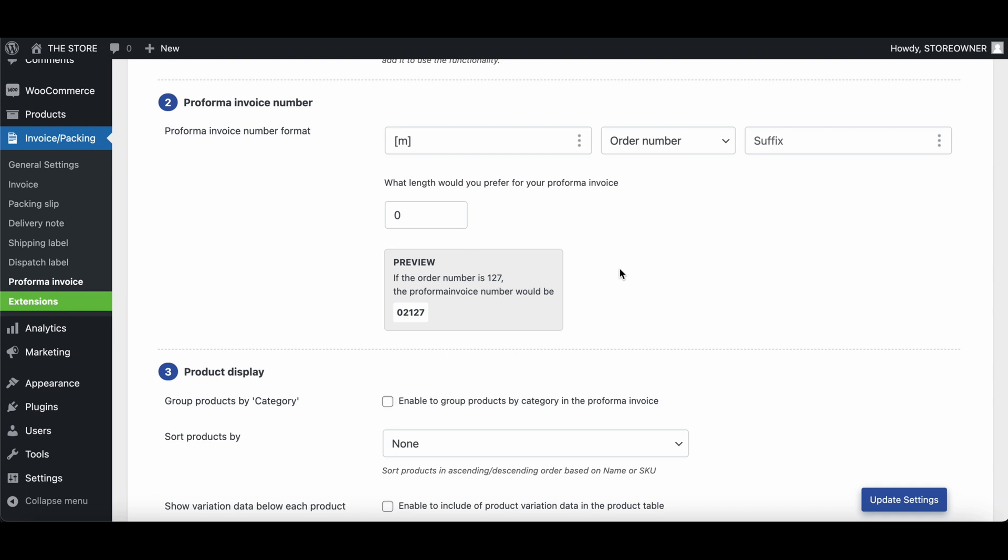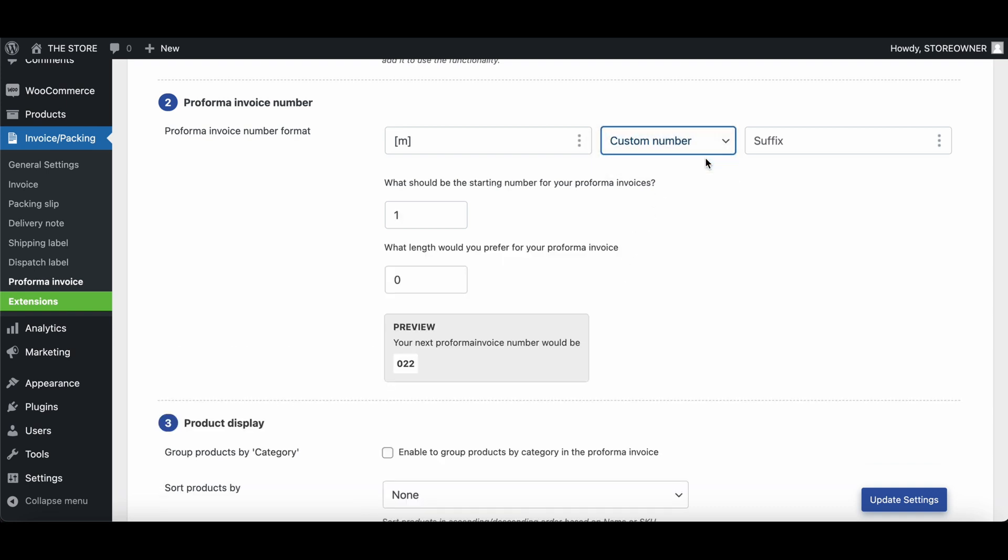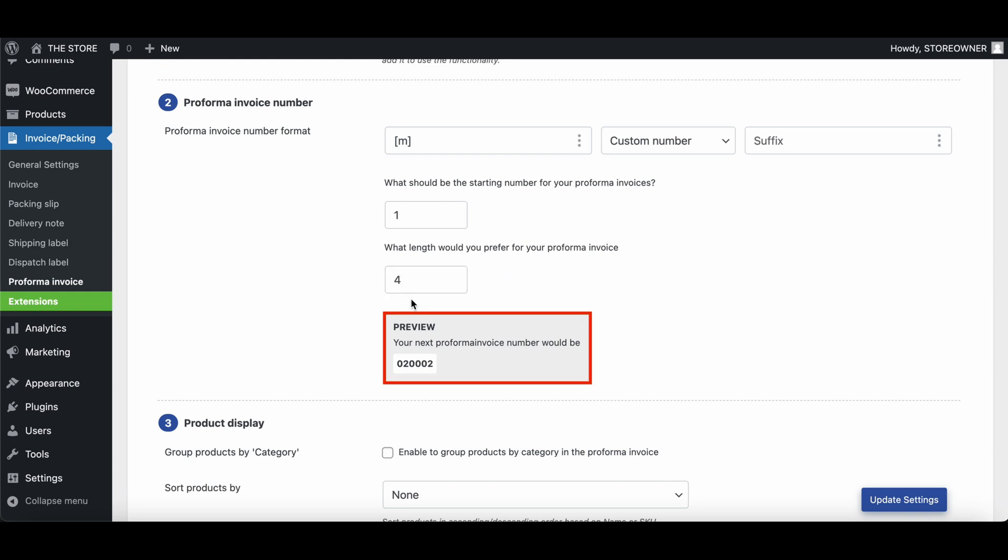Similarly, you can add a suitable suffix as well. On selecting custom numbers for Proforma invoices, an additional field appears where you can input your starting number. Here, specify the length of the Proforma invoice number. Furthermore, here you can view a live preview of the Proforma invoice number.